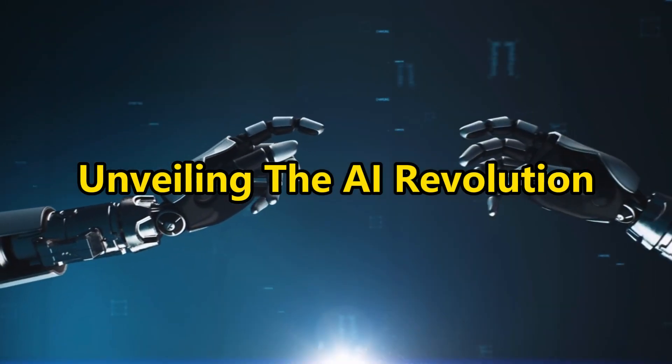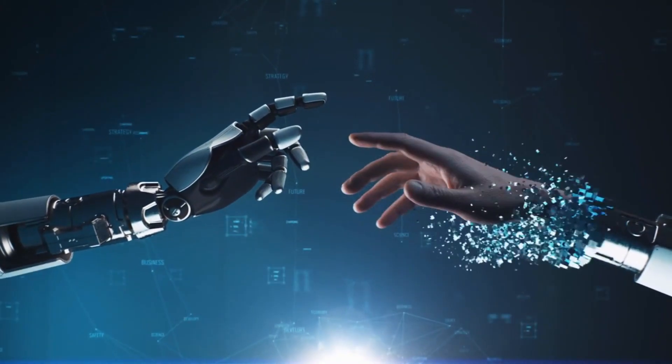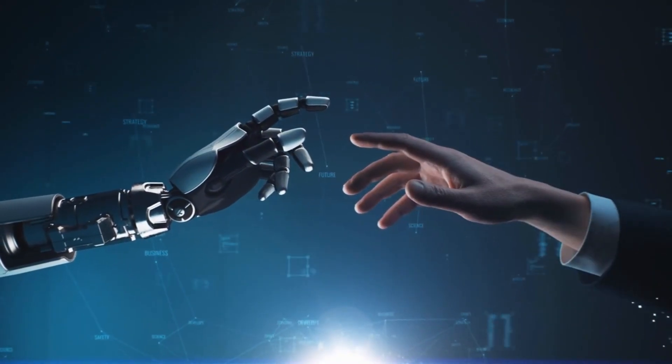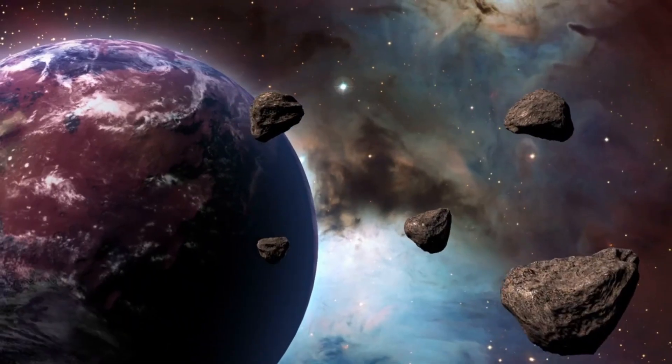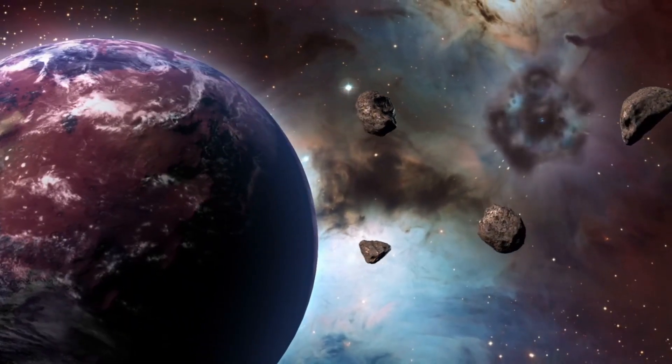Unveiling the AI revolution. A glimpse into the future where humans and machines collaborate, creating a world of endless possibilities.